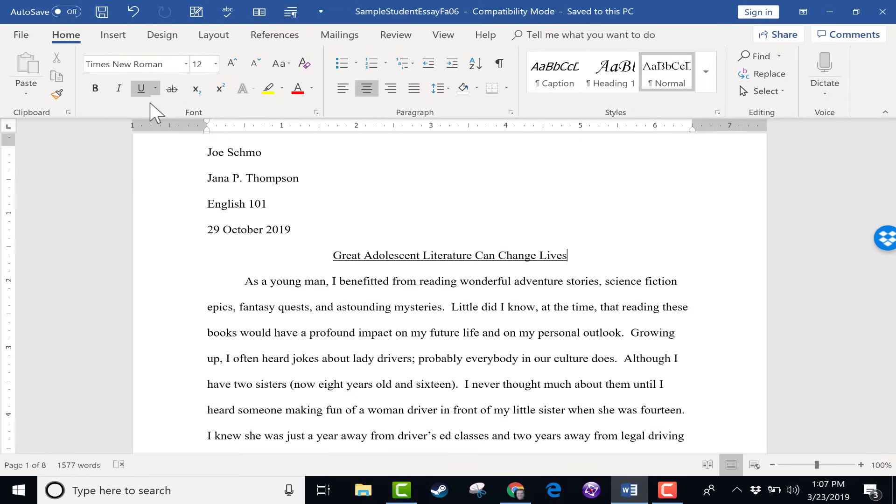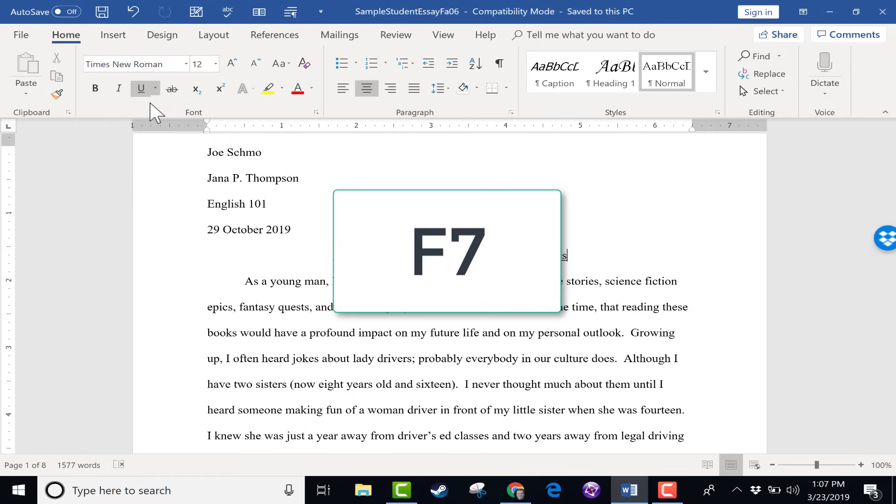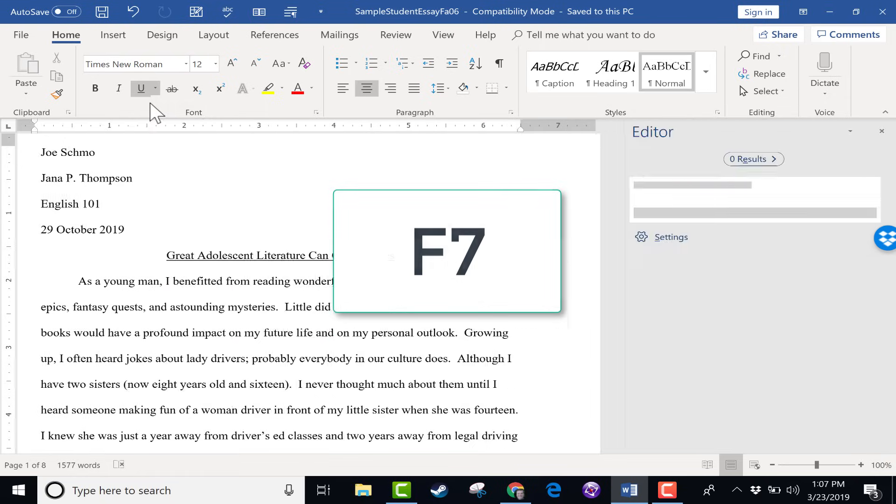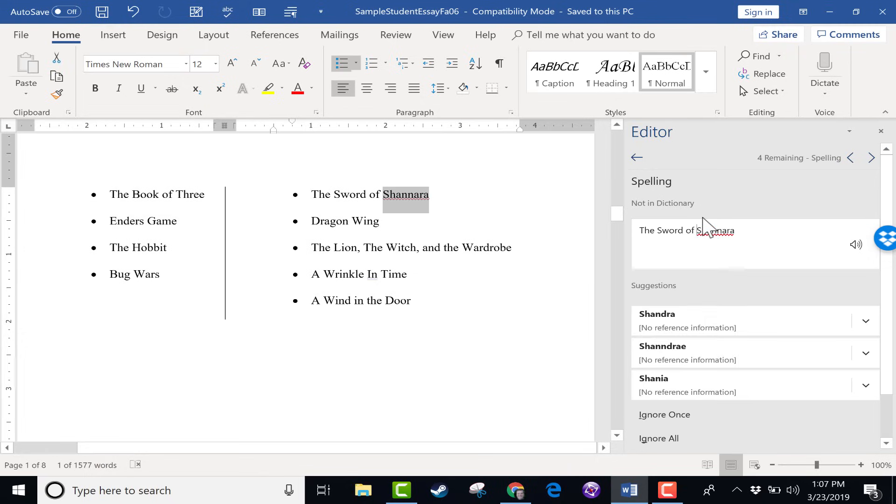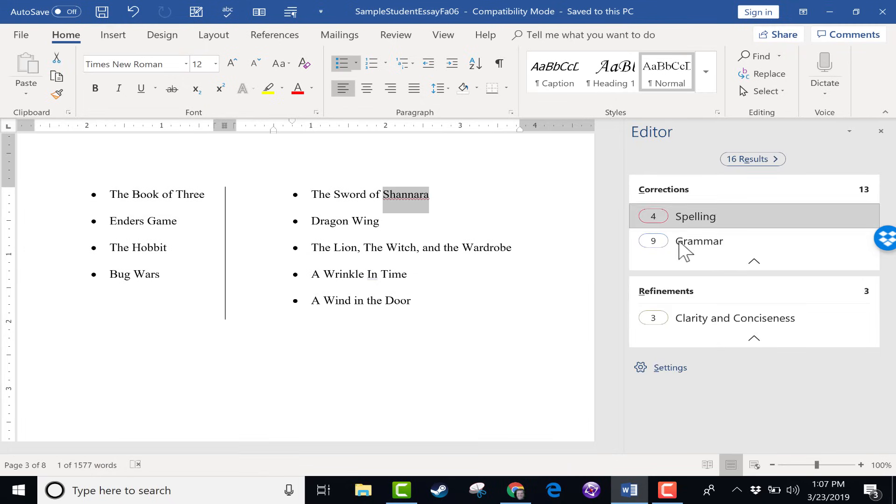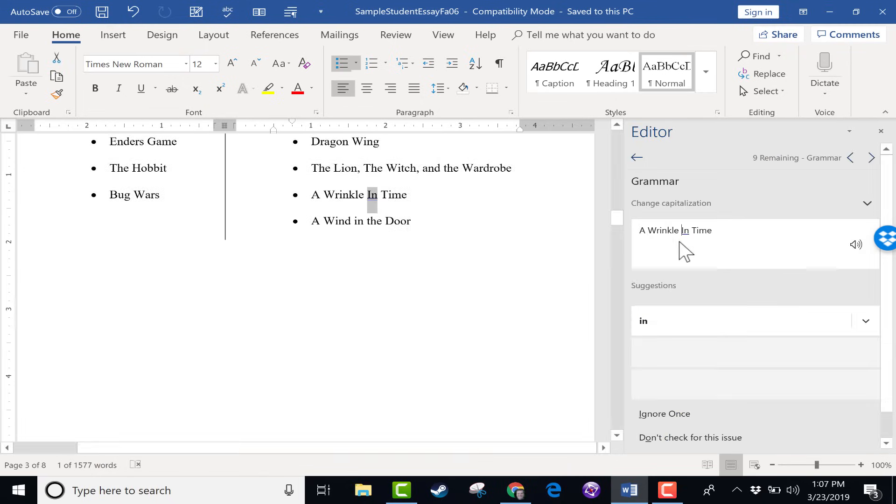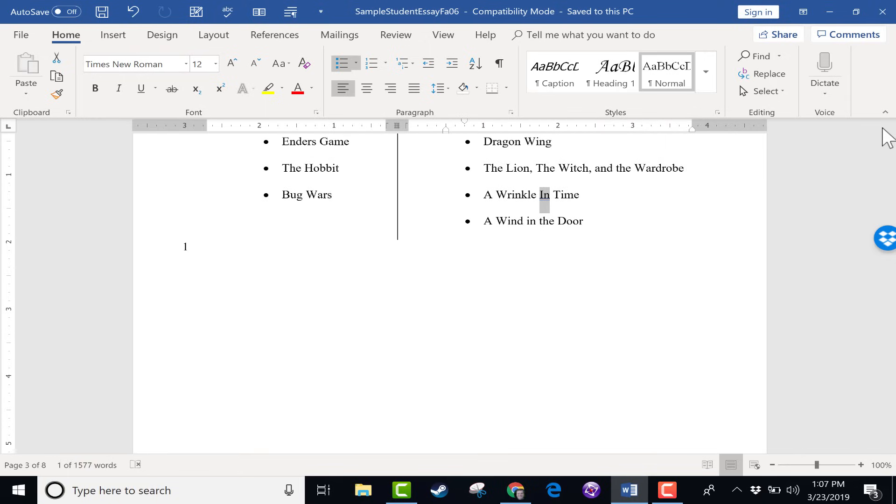Another easy, simple keyboard shortcut is the F7 key. If you tap F7, it brings up the spelling and grammar check. So Word has found four spelling mistakes for me in my document and nine grammar suggestions.